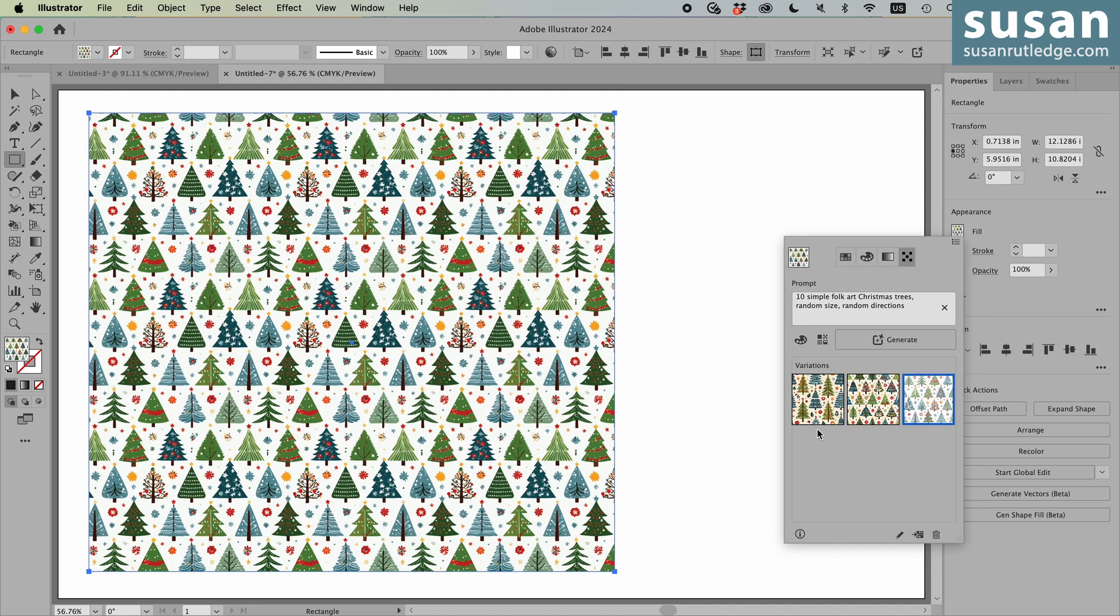However, you will still have them in the generate patterns panel, unless you delete them here as well. But I'm not going to do that. I think I might have a use for these later.